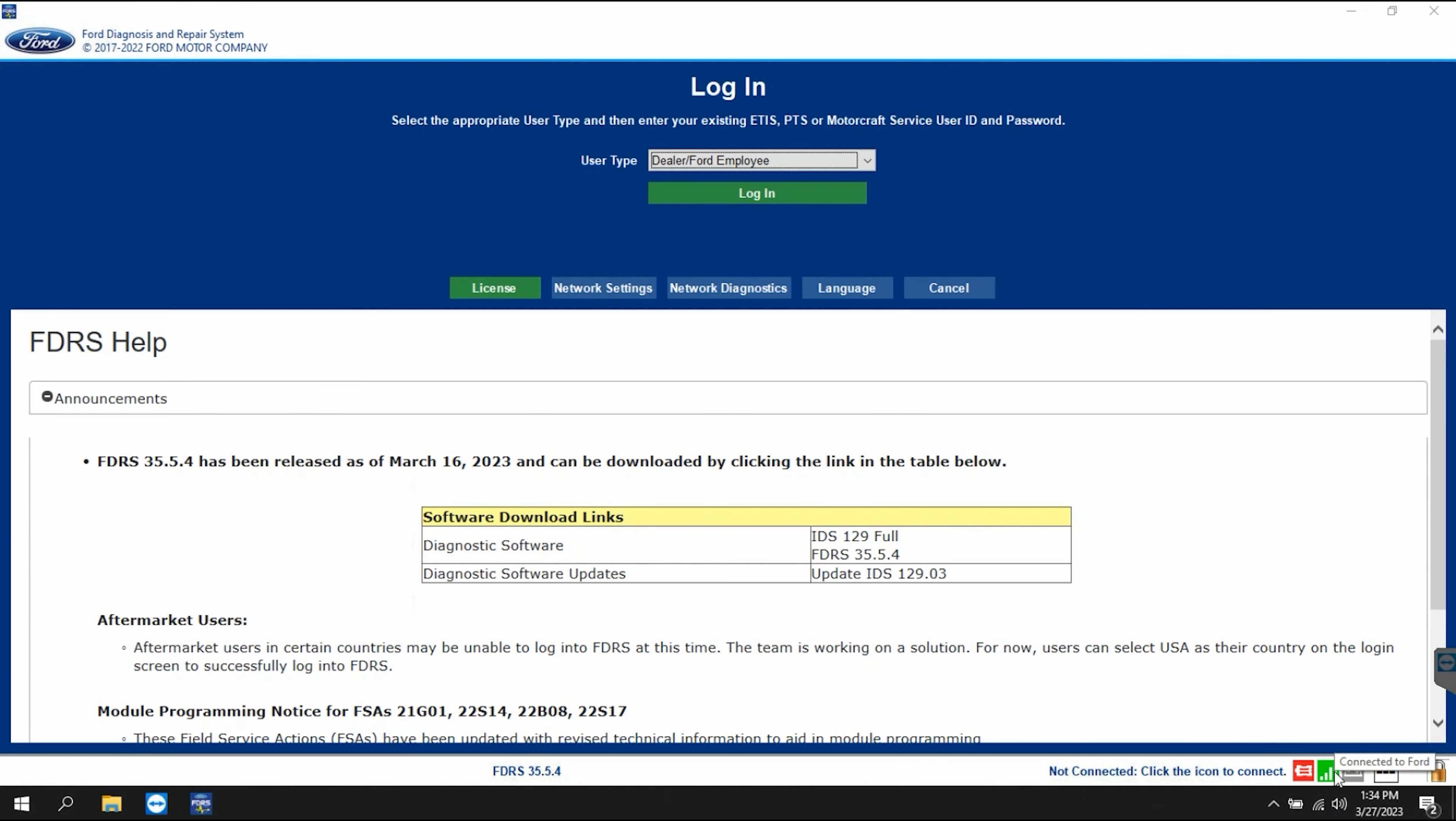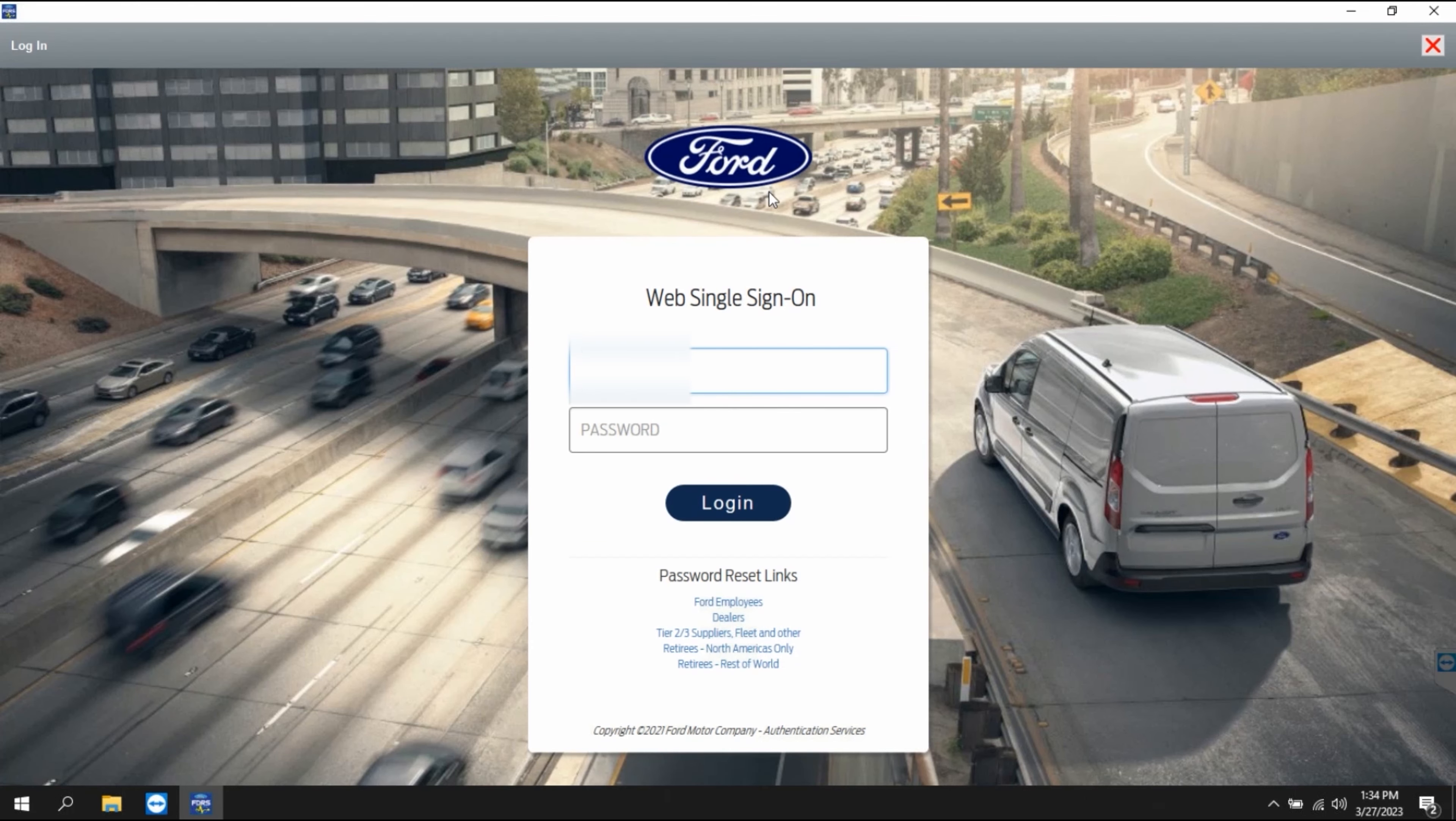The second type of account is the dealer account. With this account you can use all the functions of the FDRS software.